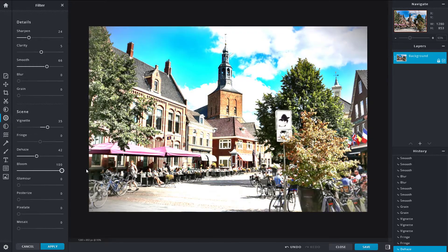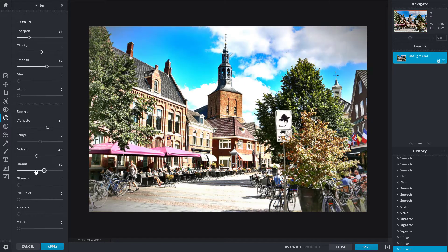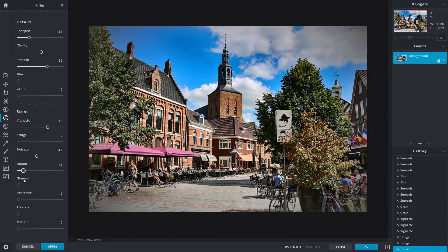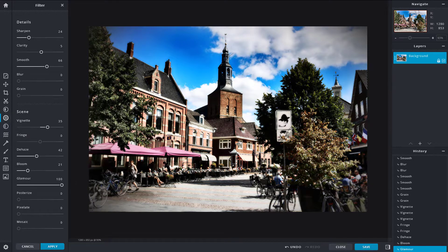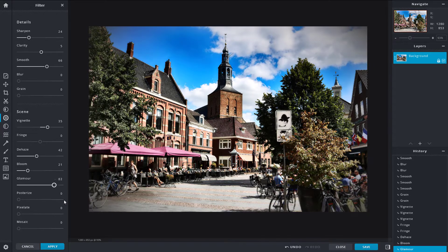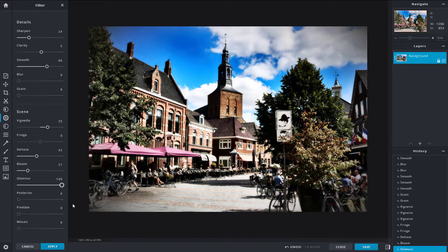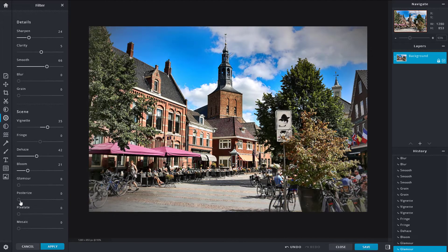The 'Bloom' option is like a brightness effect but more of a glow. If you want to make the picture look a bit dreamy, you can add some bloom. Then there's 'Glamour' — increasing it gives an even more dreamy look, great for a model shoot. I'll just bring up the bloom a bit and then decrease the glamour.